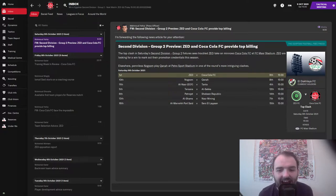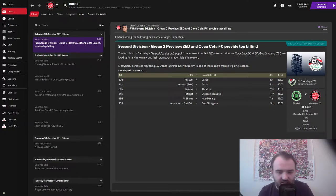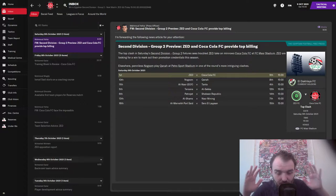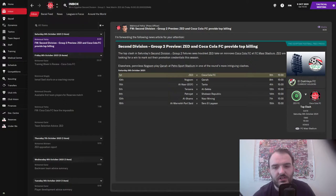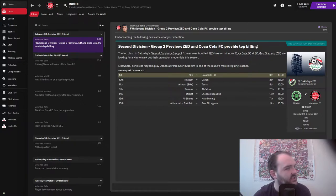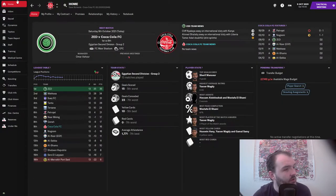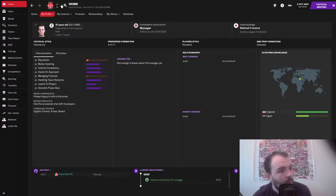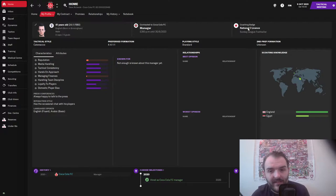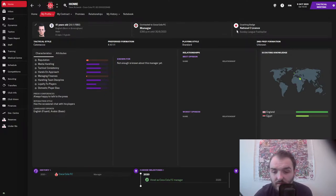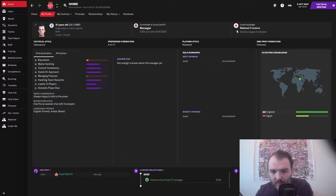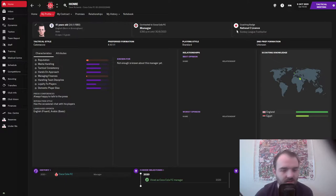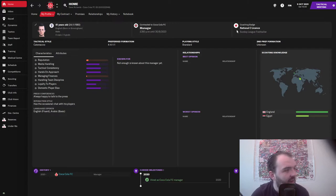We are 18 to 1 underdogs to get a result today against Zed FC, so that should tell you some of the challenge that we have got. But just before we get into that, we're gonna catch you up on what's been going on since we were last together. First up is a little bit of news for our manager profile, because as you can see in the top right hand corner, we have got a national C license. Huzzah! We have got our very first coaching badge.